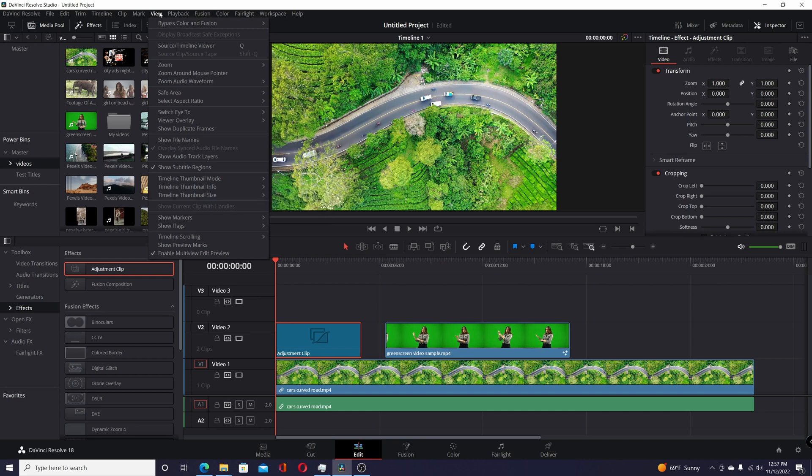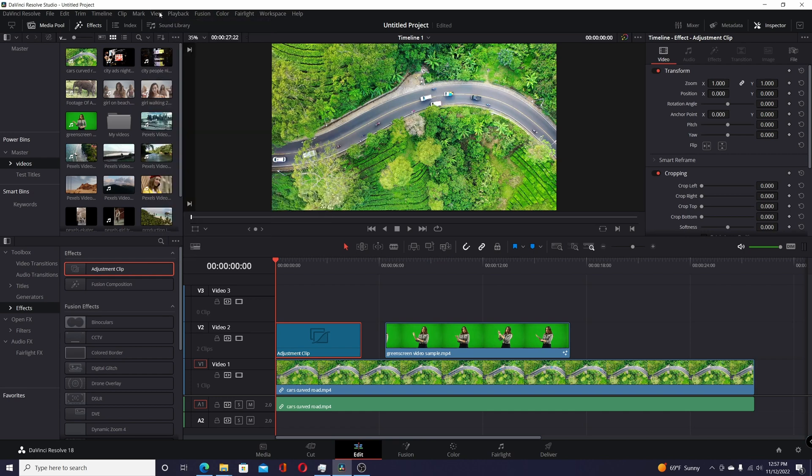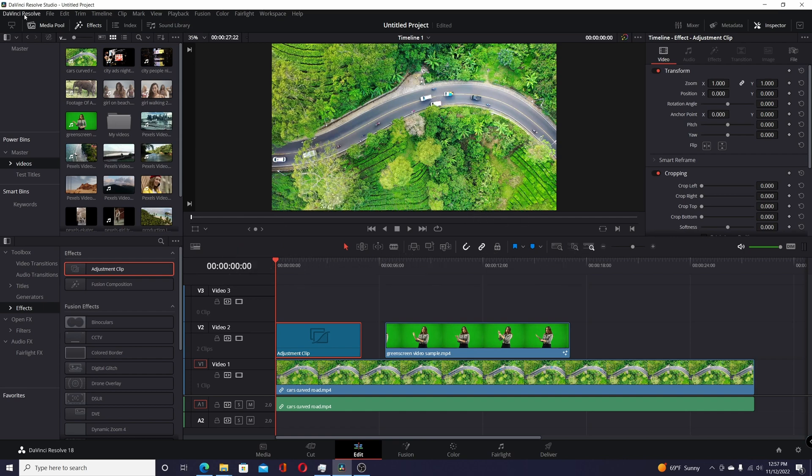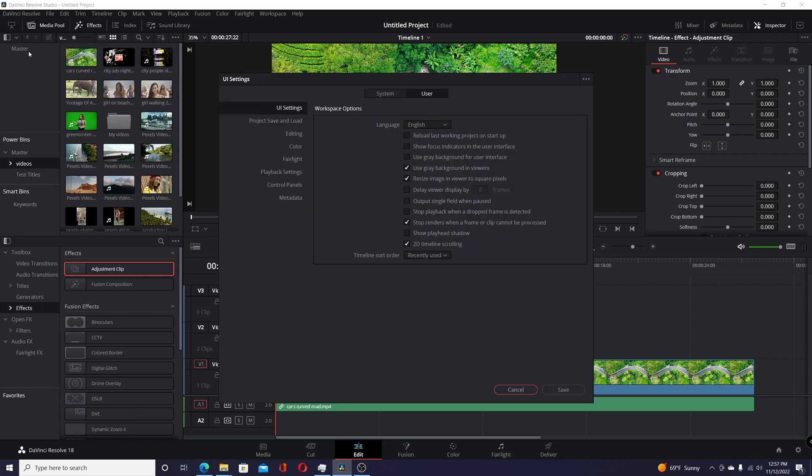I'll show you where they are. The first one is the 2D timeline scroll. It used to be under View, but now if you want to get to that, go to DaVinci Resolve, go to Preferences, under User UI Settings. Right down here you have 2D timeline scrolling, so you can check or uncheck that.